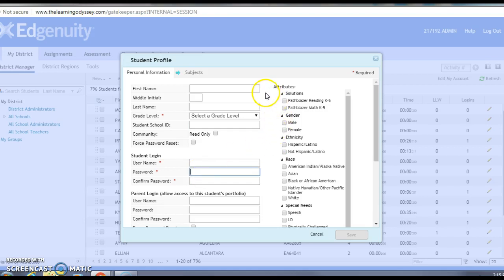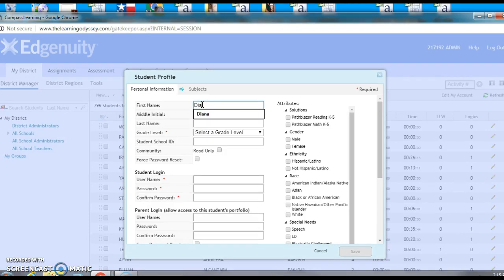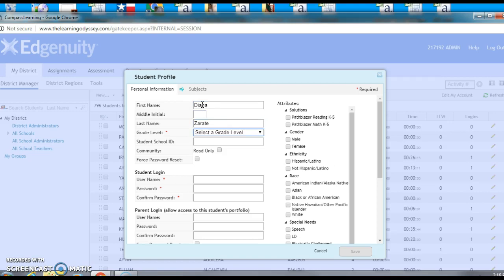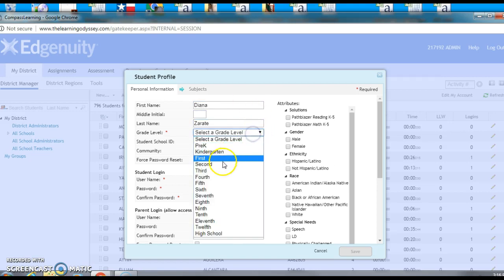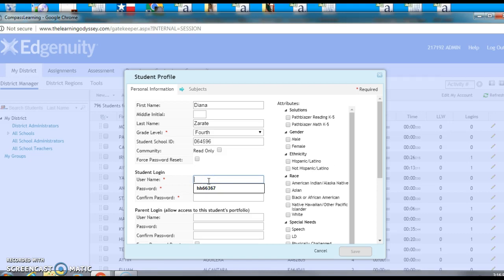So let's get that information in there. My student is actually a young lady and her name is Diana. She is a fourth grader and her student ID is going to be 064596. We're not going to force a password reset. Now remember, our naming conventions are first initial, last initial, and then the student ID without the zero.